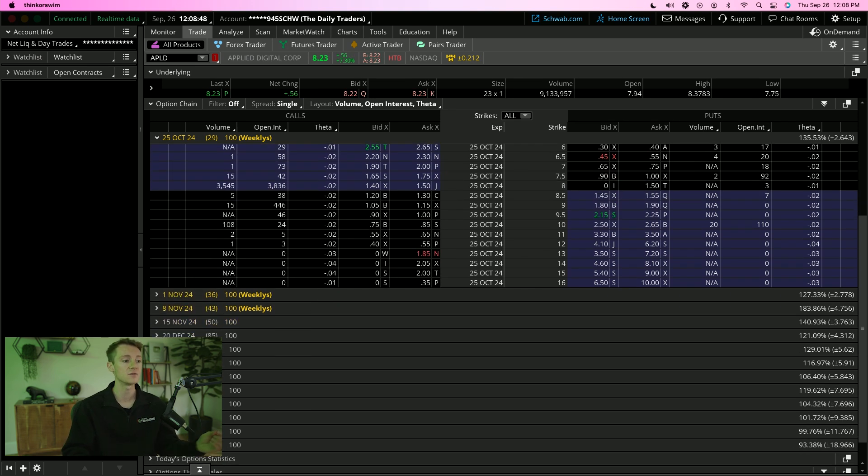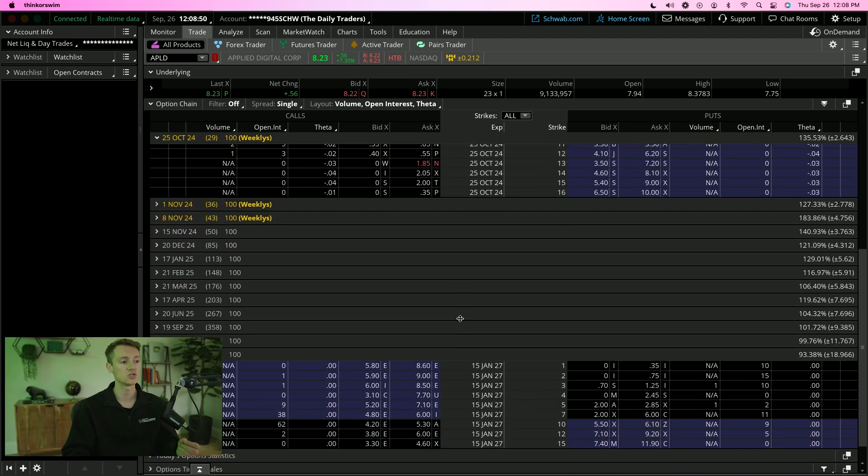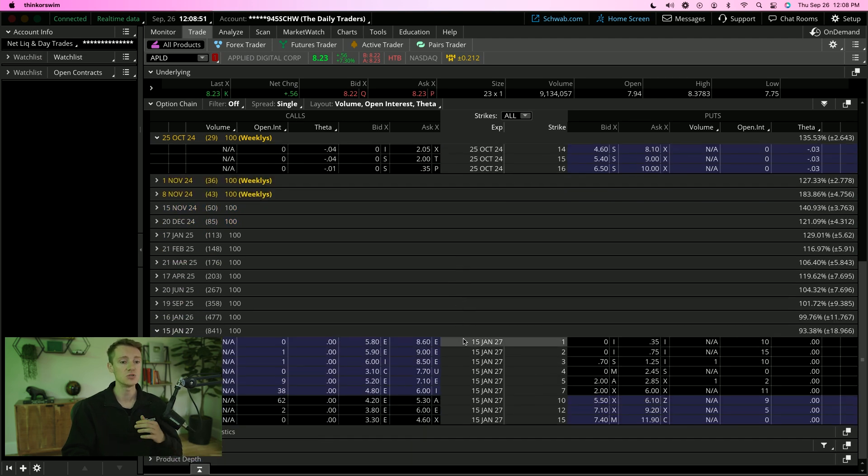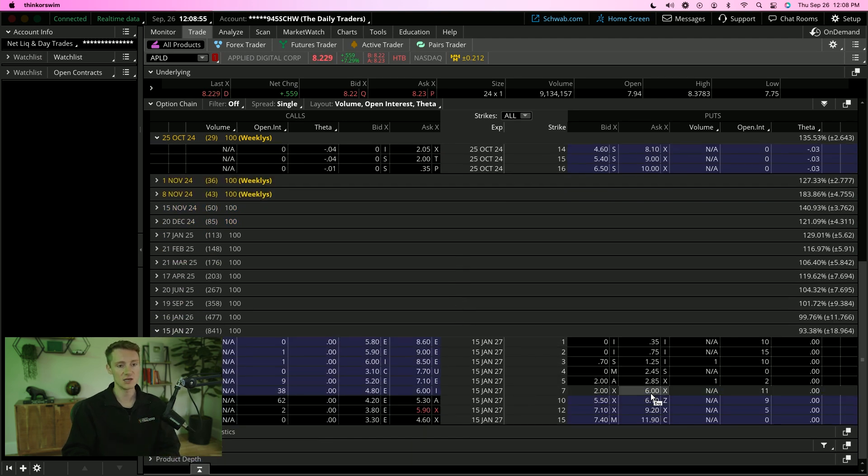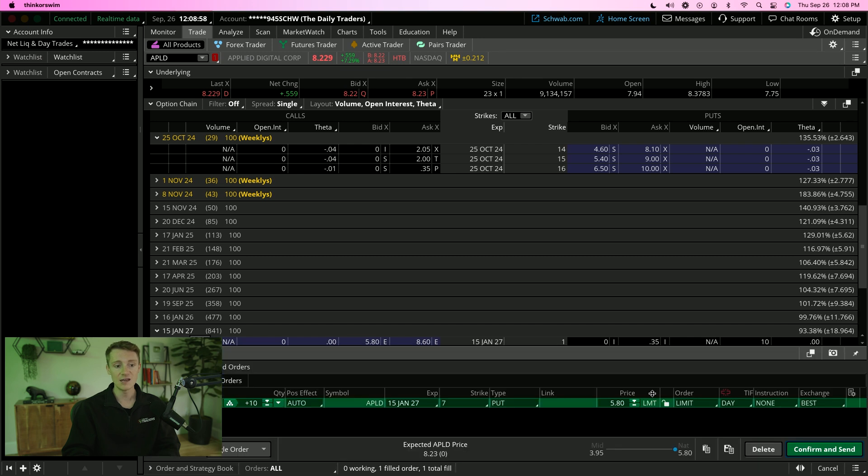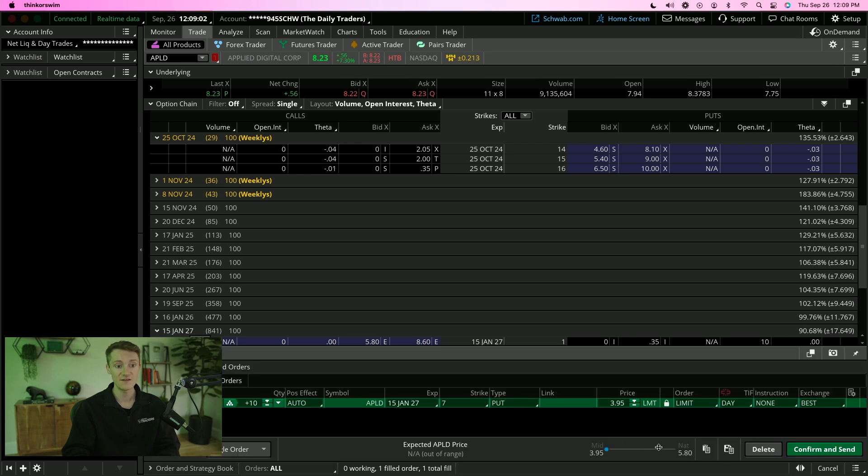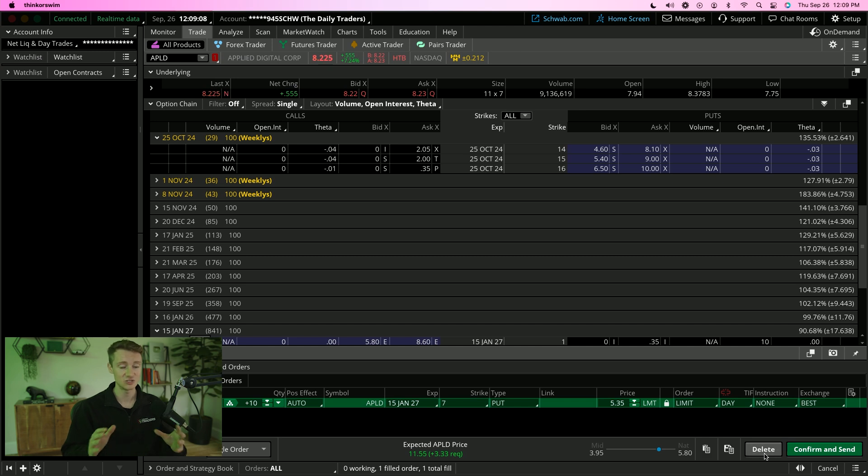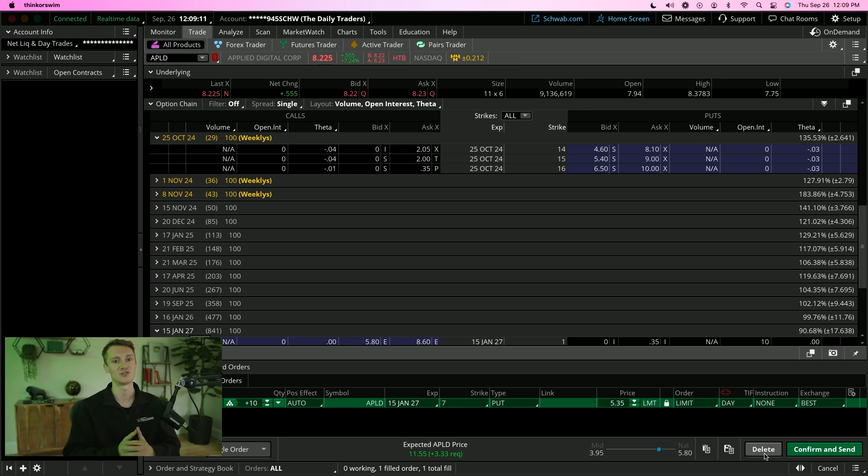If I go way out to the January contracts back into 2027, these are contracts that you would probably buy and never be able to get out of. Look at how large this spread is, 3.95 and 5.80. That's crazy. Just stay away from contracts with no volume or open interest.